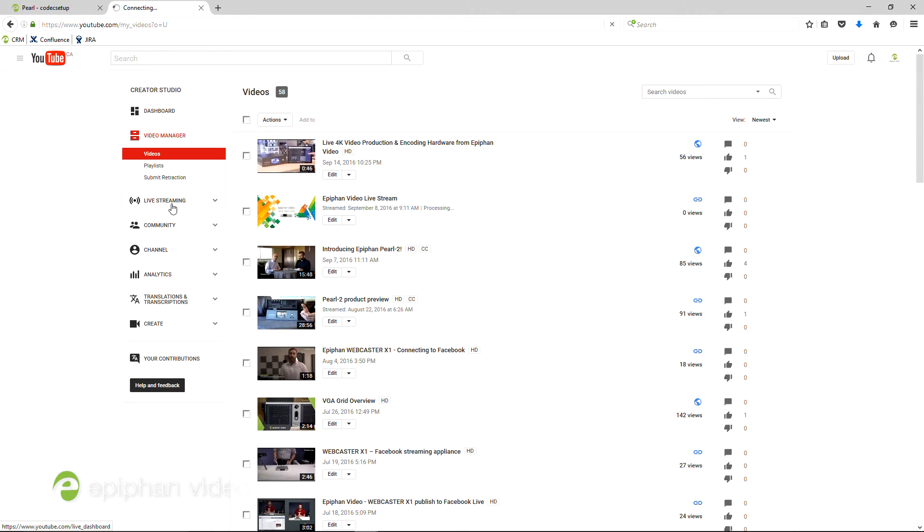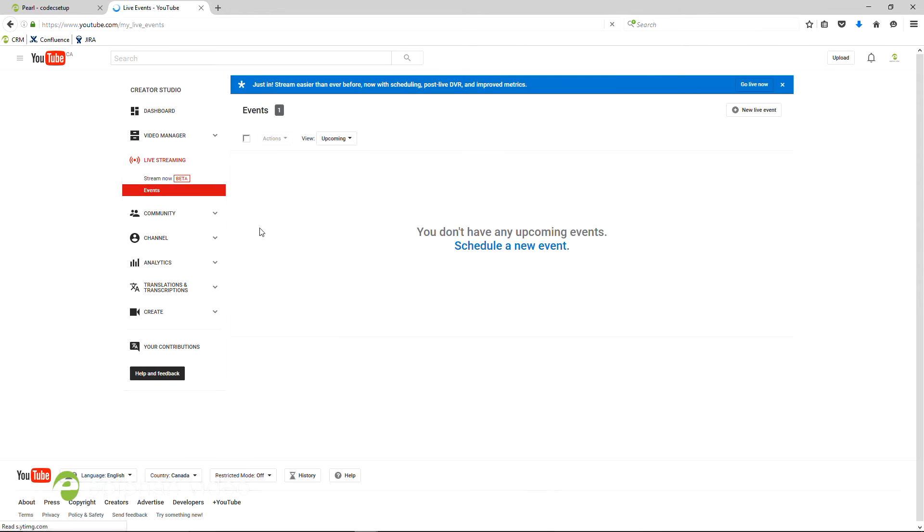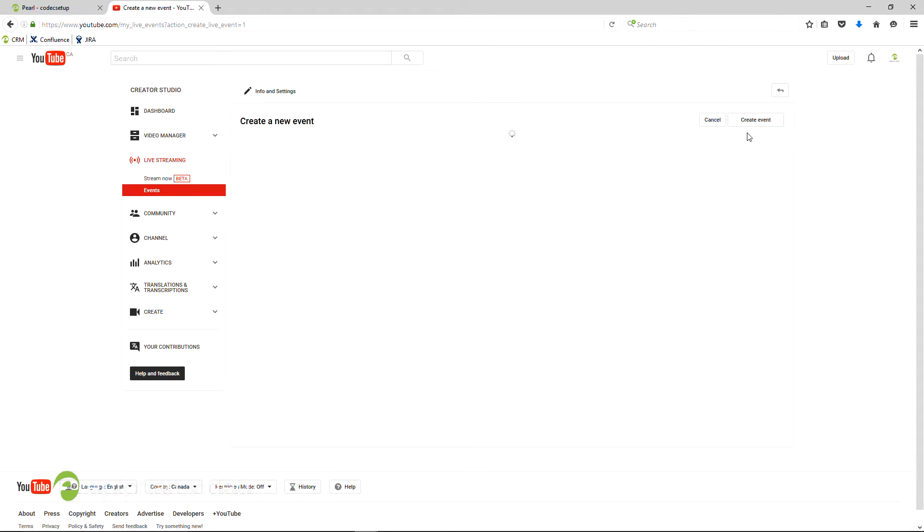Go to your YouTube channel under Live Streaming, Events, and create a new event with this button at the top right, New Live Event. When the info and settings page pops up, type in the details for your event.